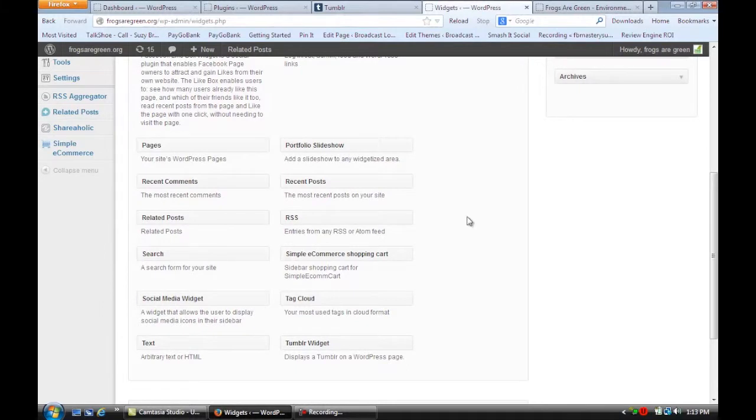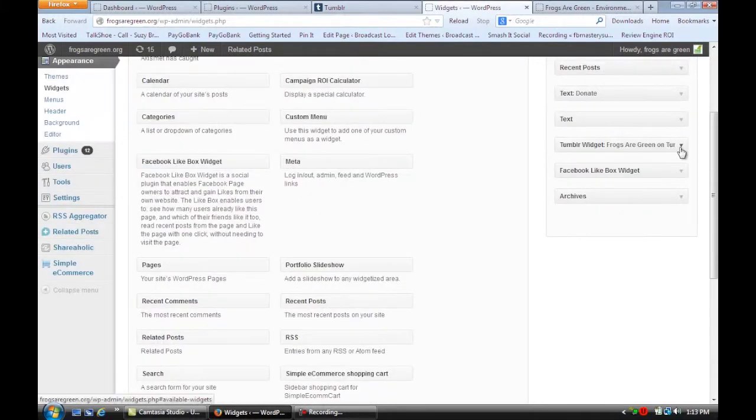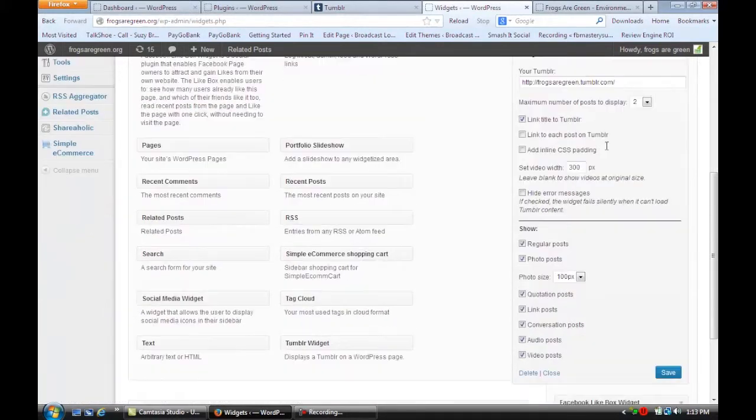And you're going to open it up and it's going to ask you for your Tumblr address. You're going to fill that out and you're going to save that.